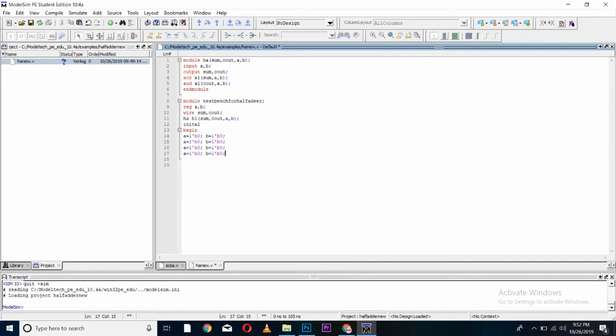I can show you all the outputs. It is 0, 1, 0, 1 and double 0, then followed by double 1.